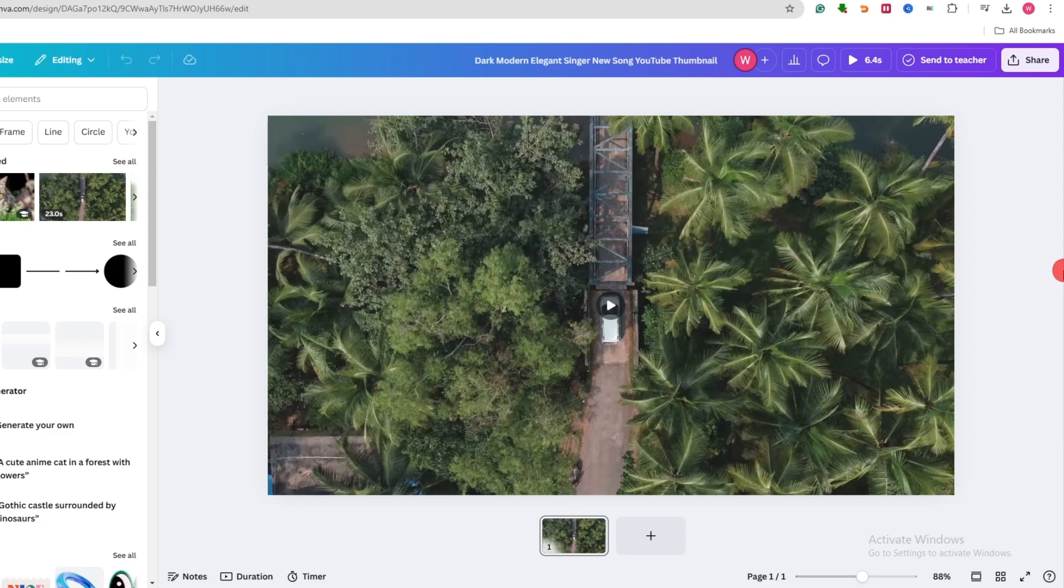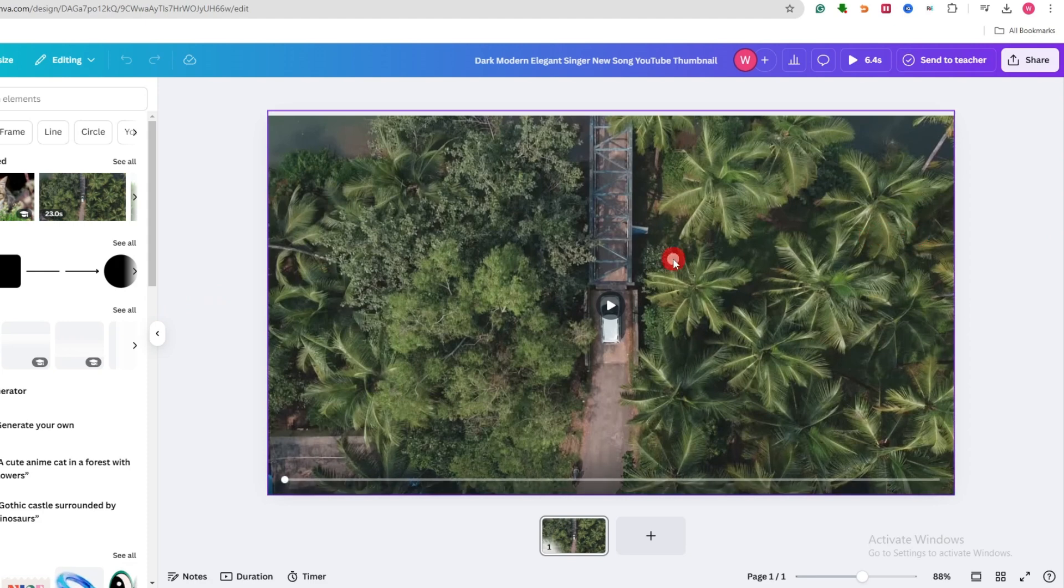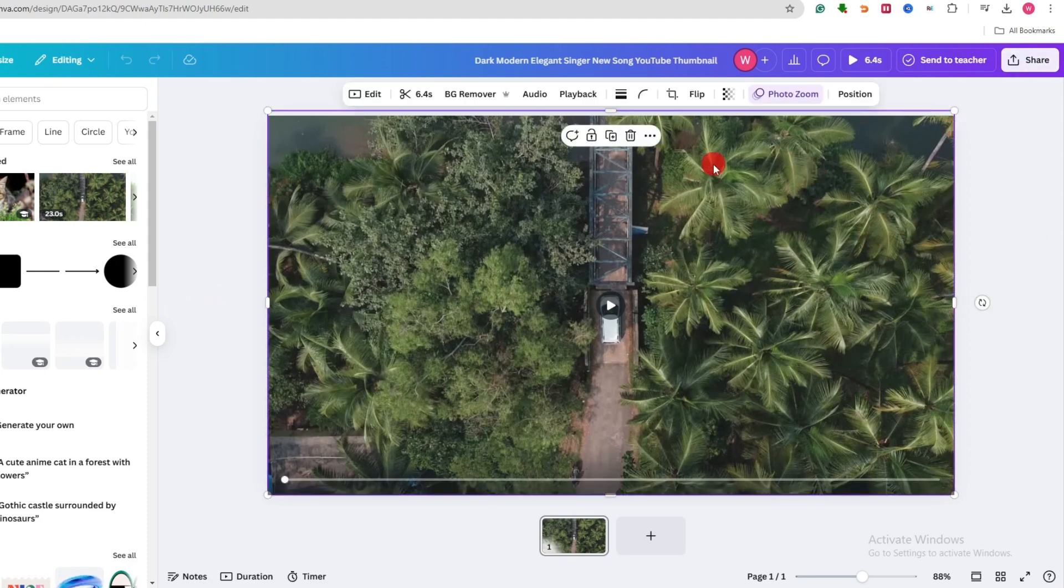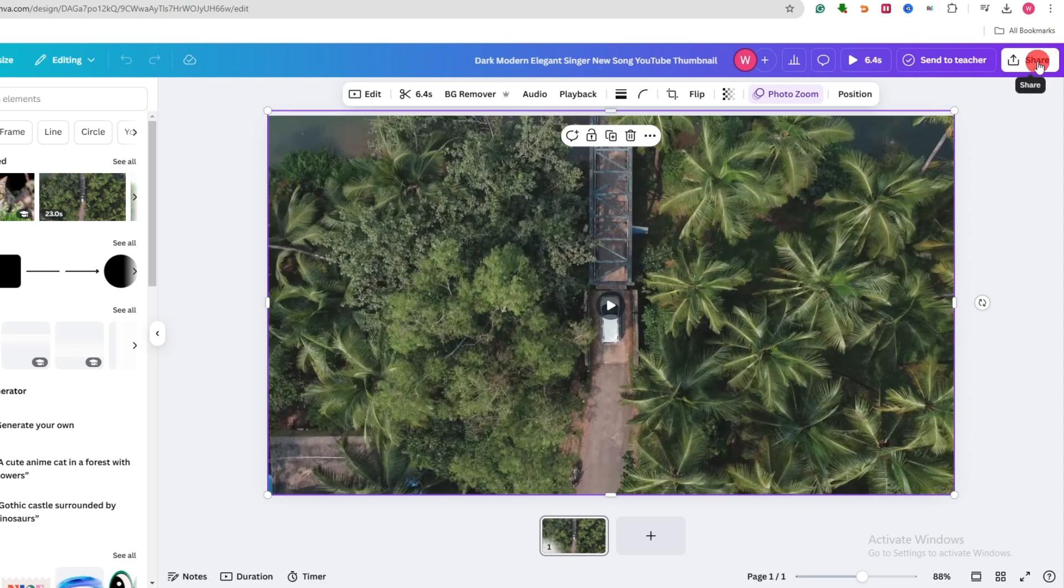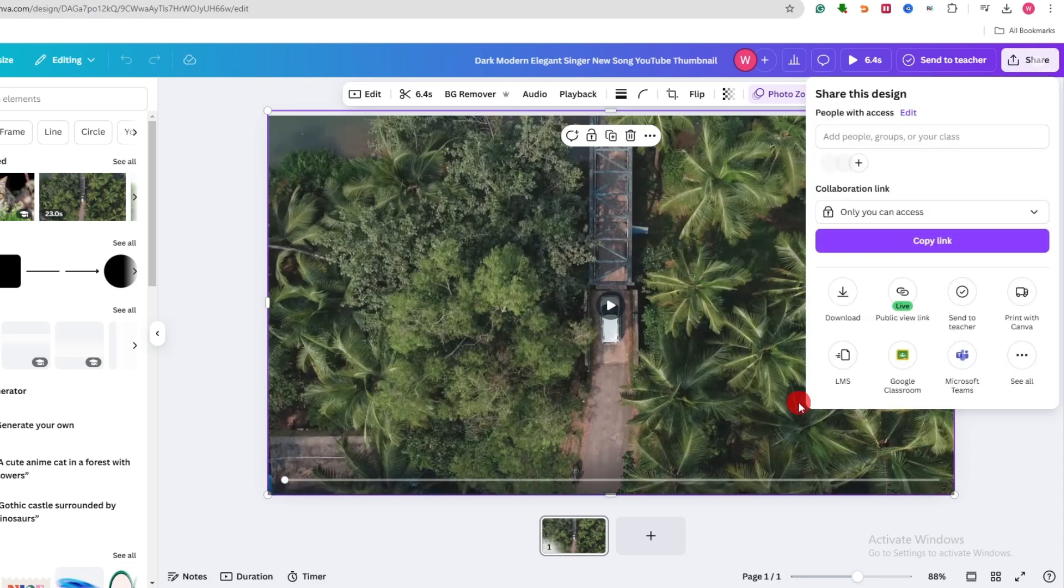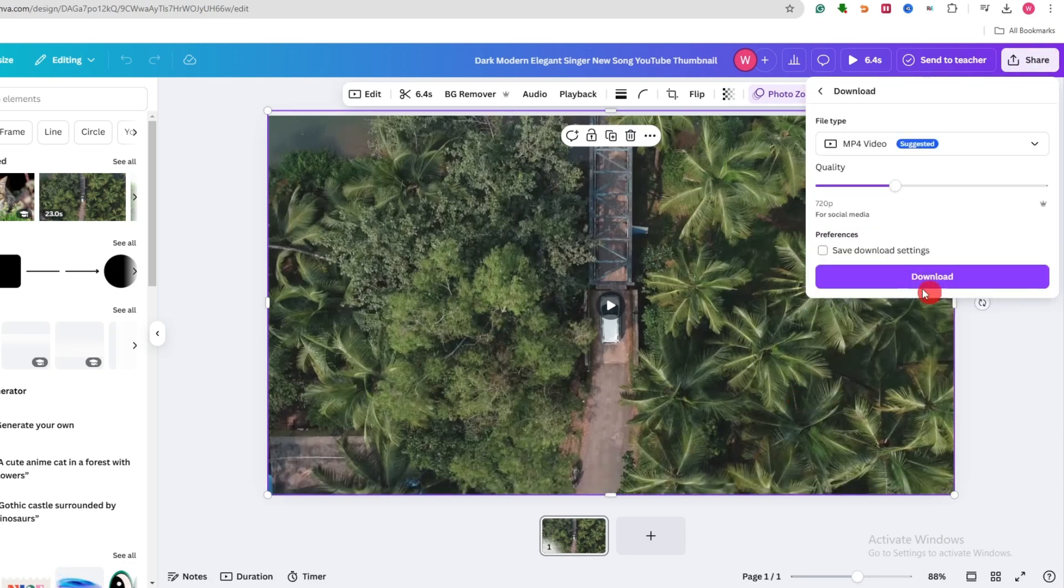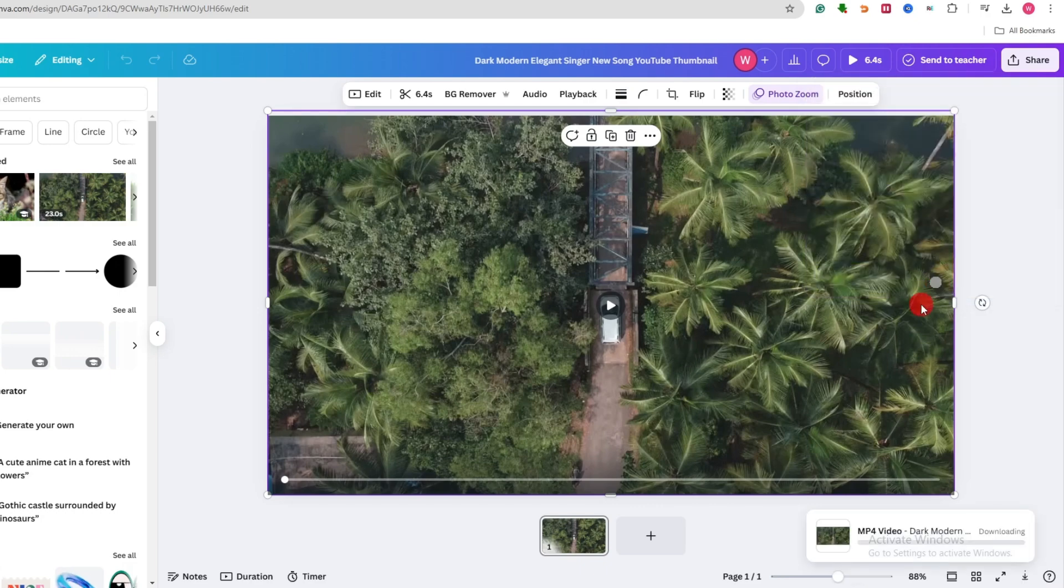Alright, let's dive in. First of all, for example, I want to upscale this video. Click on share, you can download and download this video first.